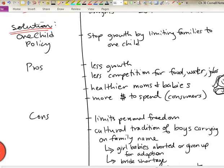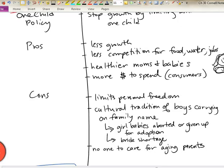In evaluating this solution, we need to look at both the pros and the cons. Some of the benefits of having only one child are that you do lower your growth — your country won't have as many people. With fewer people, there is less competition for food, water, and jobs. There are also impacts on health: if mothers are having fewer babies, they can stay healthier because pregnancy is a stress on the human body, and there are difficulties that can arise during childbirth. Having fewer children also allows you to have more money to spend per child, since there are fewer people dividing the family's earnings.